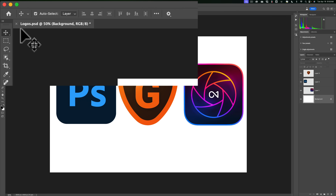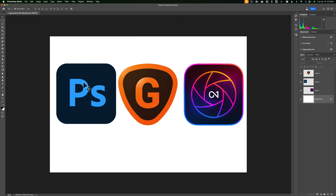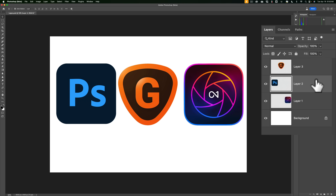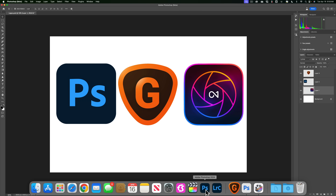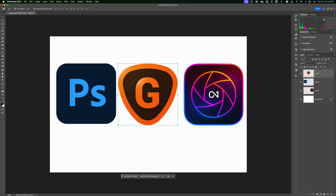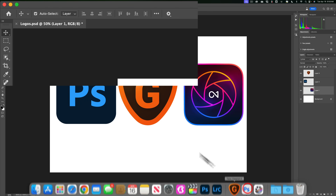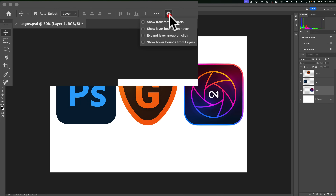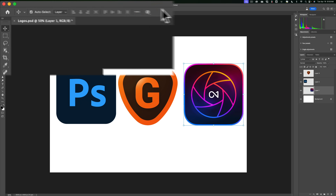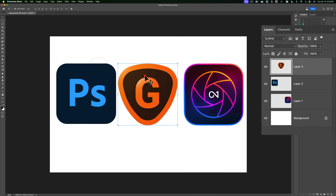In the beta version, going to the Move tool with auto select and layer active, you'll notice we have the same options. When I click on the Photoshop logo, it behaves the exact same way — I jump to that layer in the layers panel. But where is the show transform controls checkbox? That isn't there anymore. It's now under this gear icon. If I click the gear, I get the transform controls just like the previous version of Photoshop. So nothing's changed there — but we have three other new options.